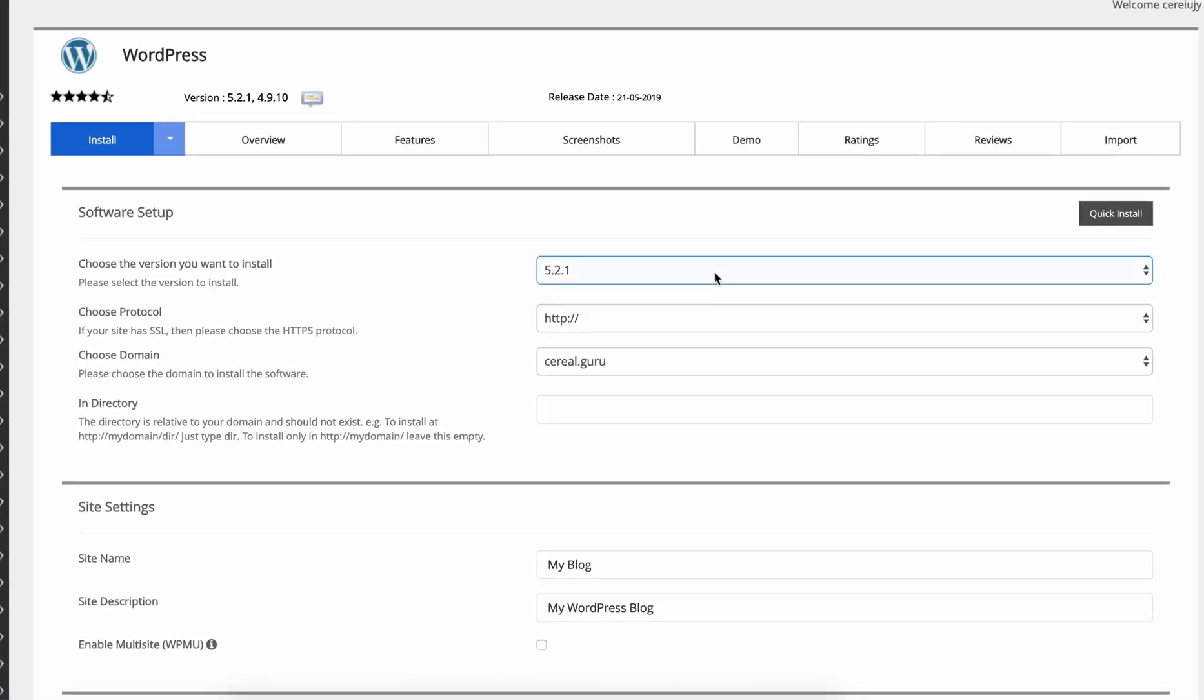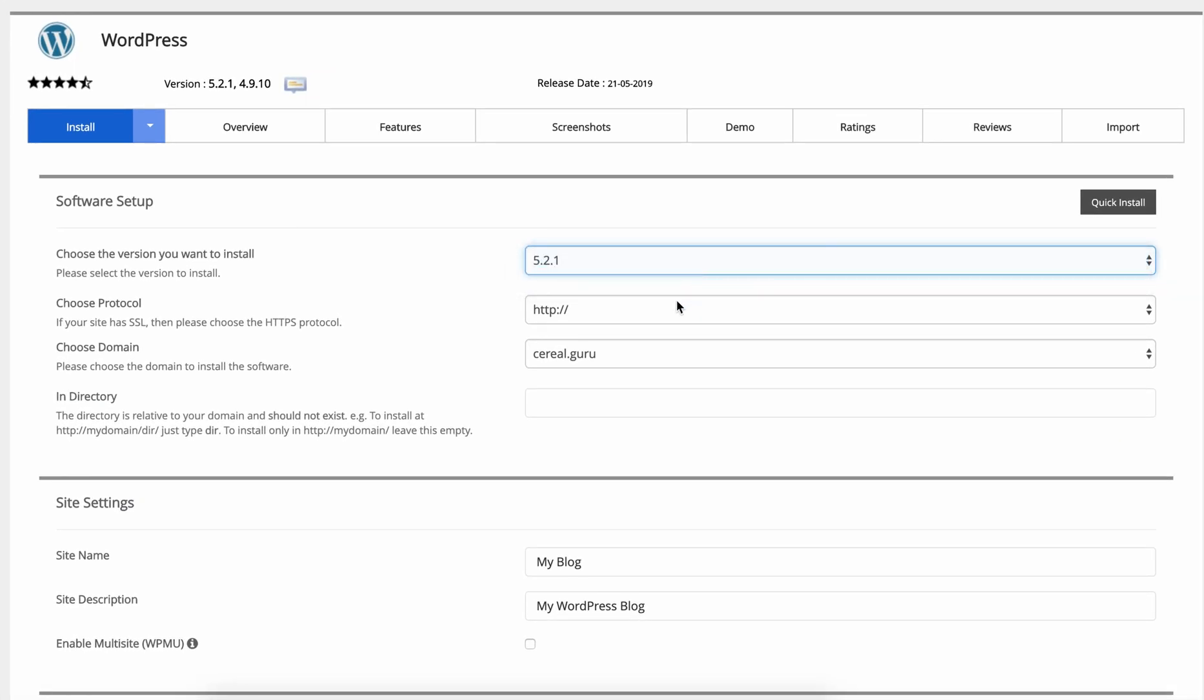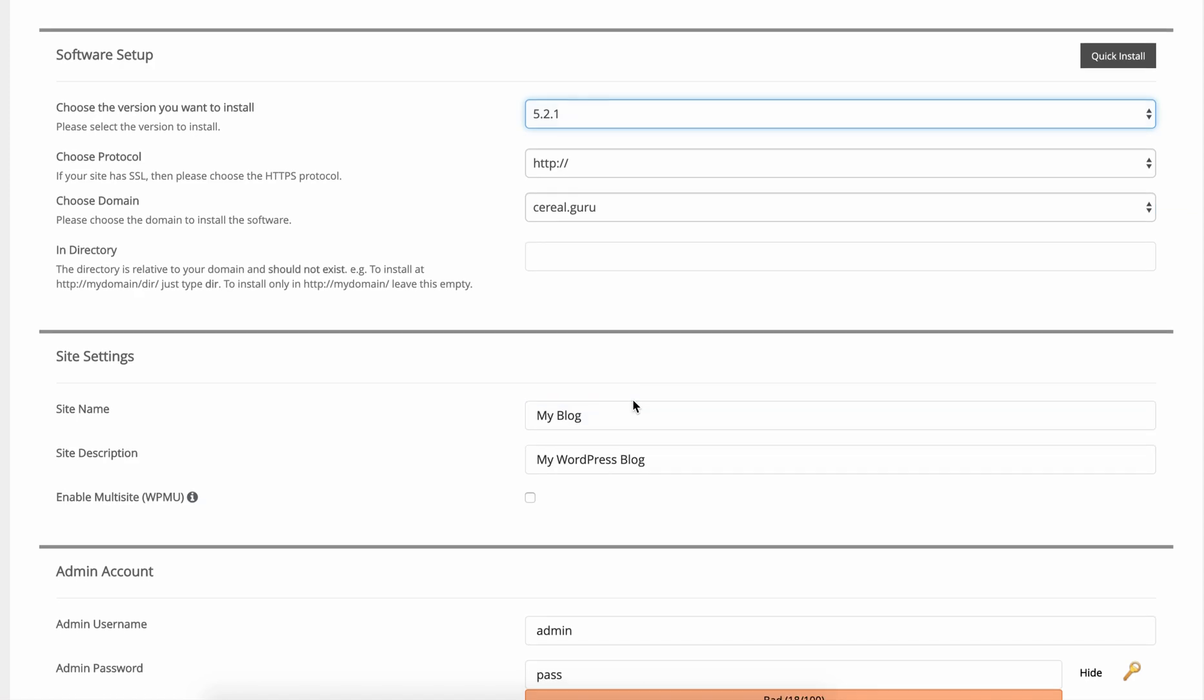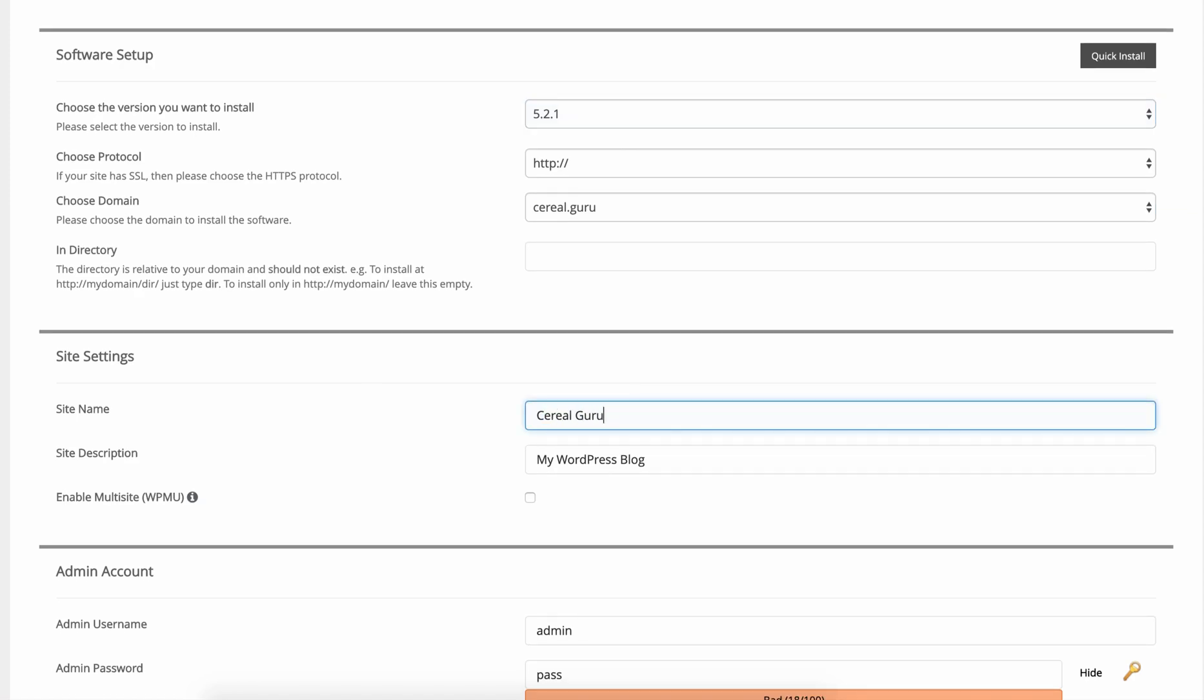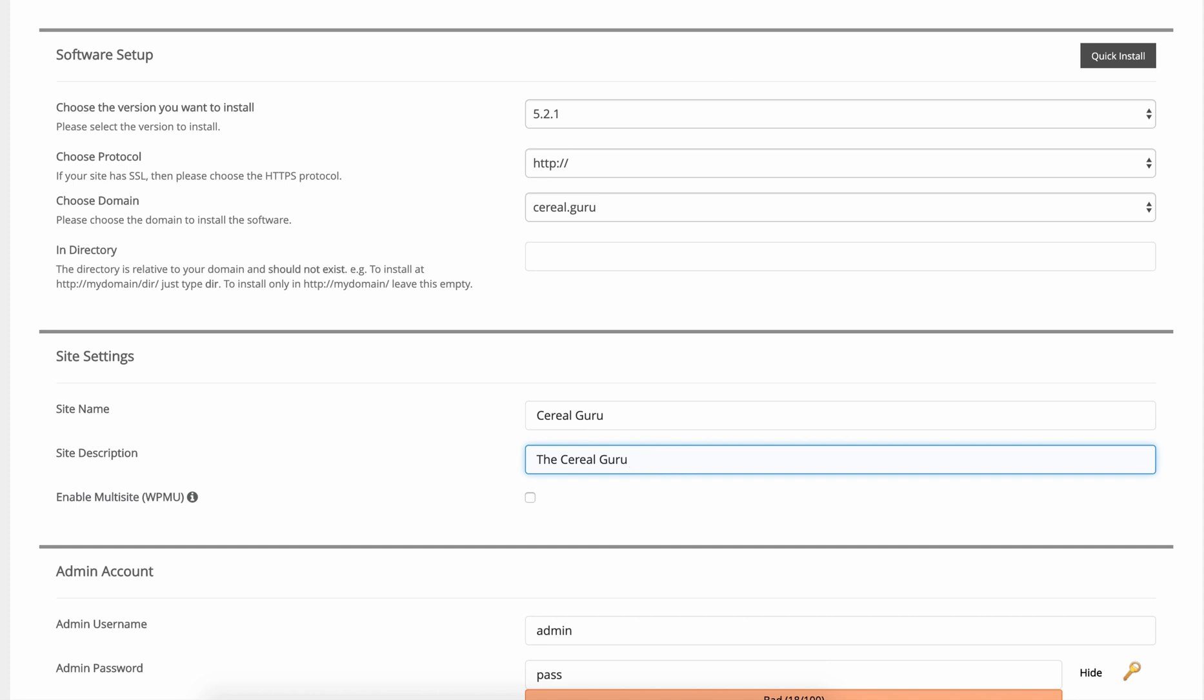Now we want the latest version. Let's just default select it 5.2.1. All these defaults look good. Change your site name to whatever it is. In my case it's serial.guru. I'm going to have the site description be the serial guru.